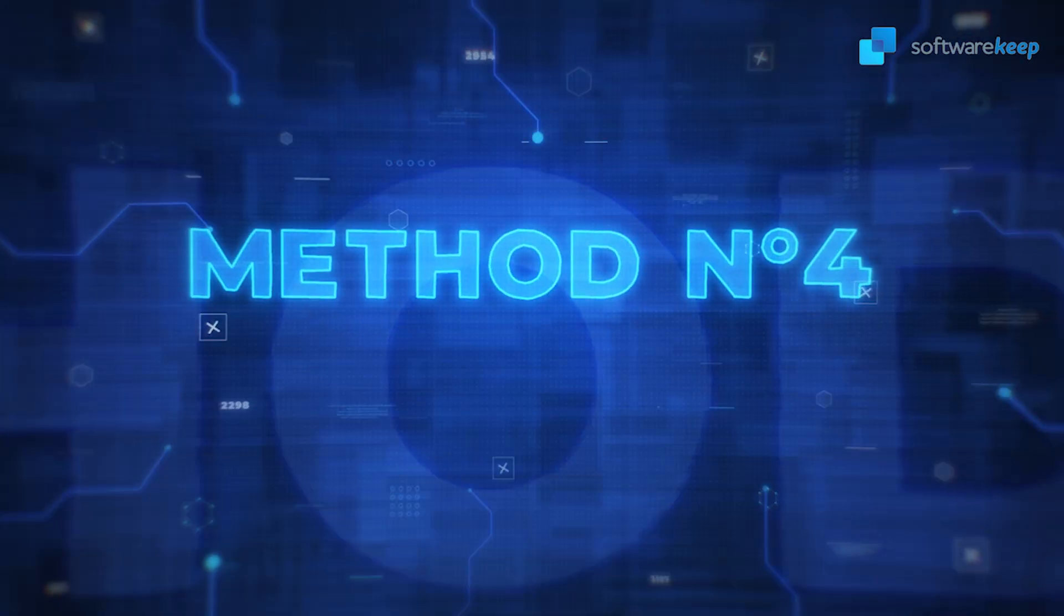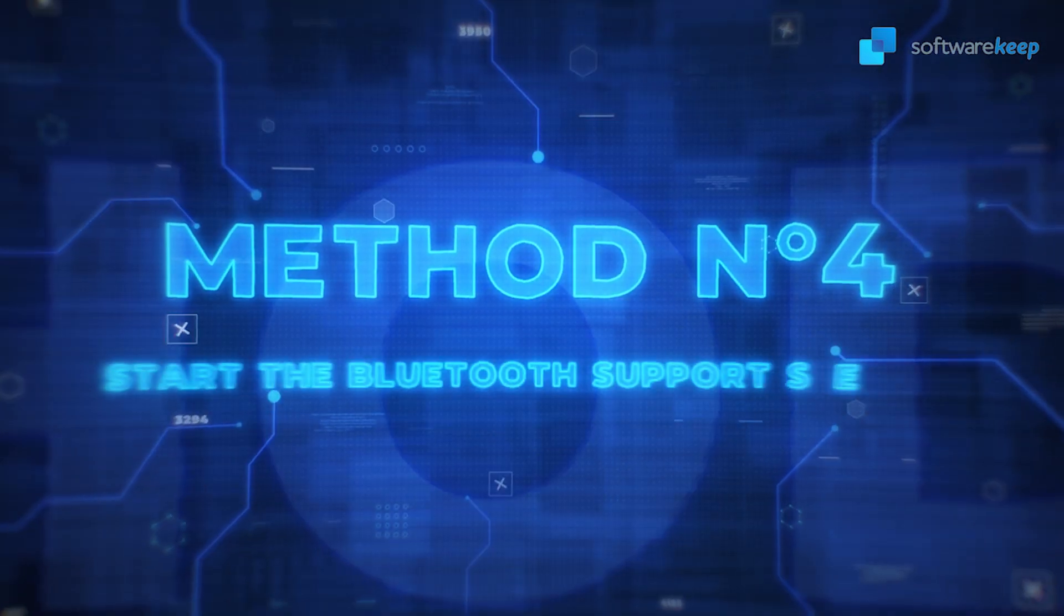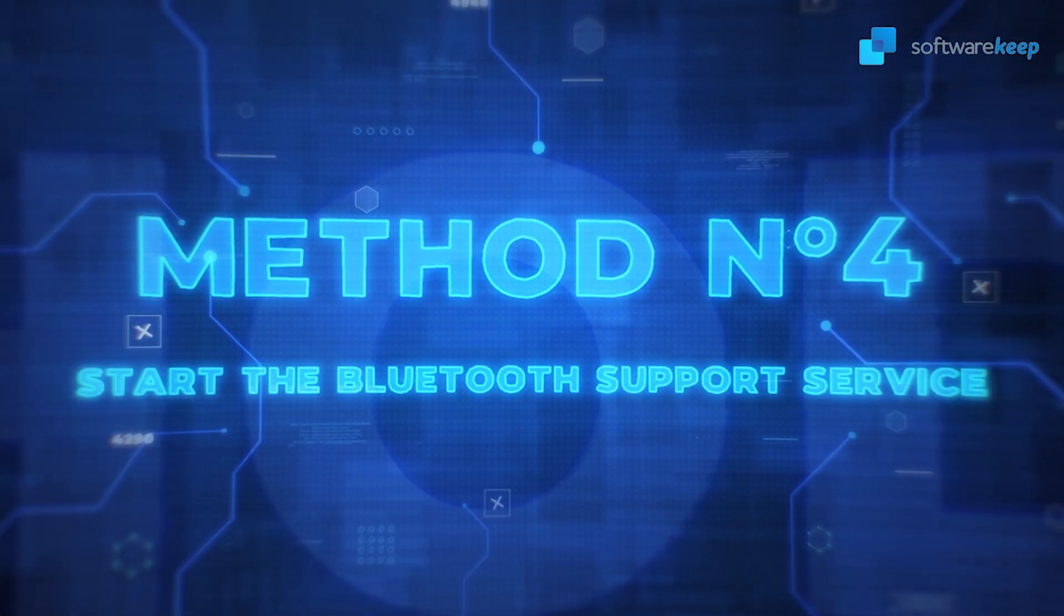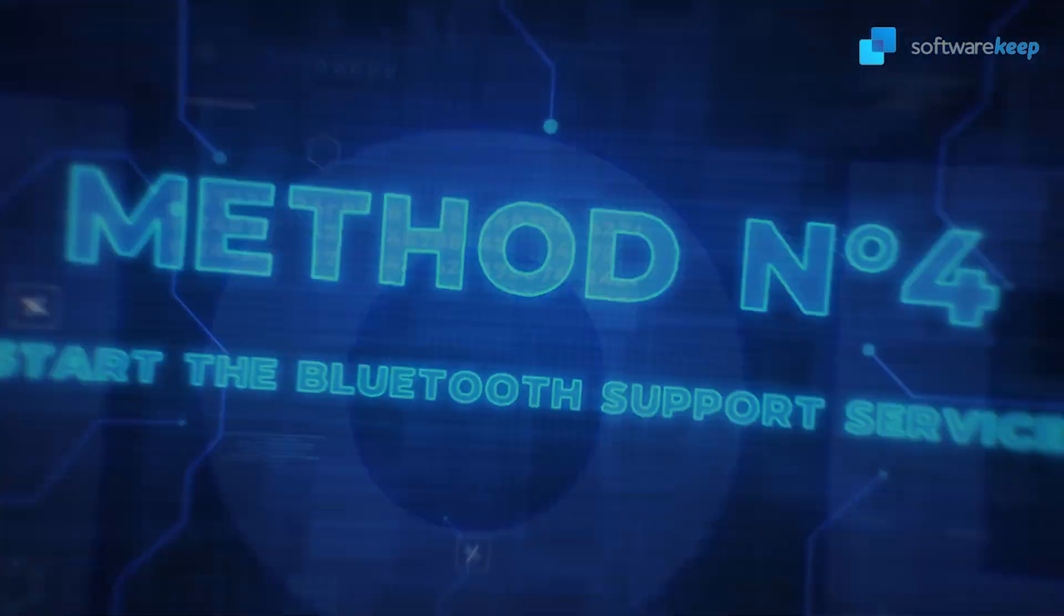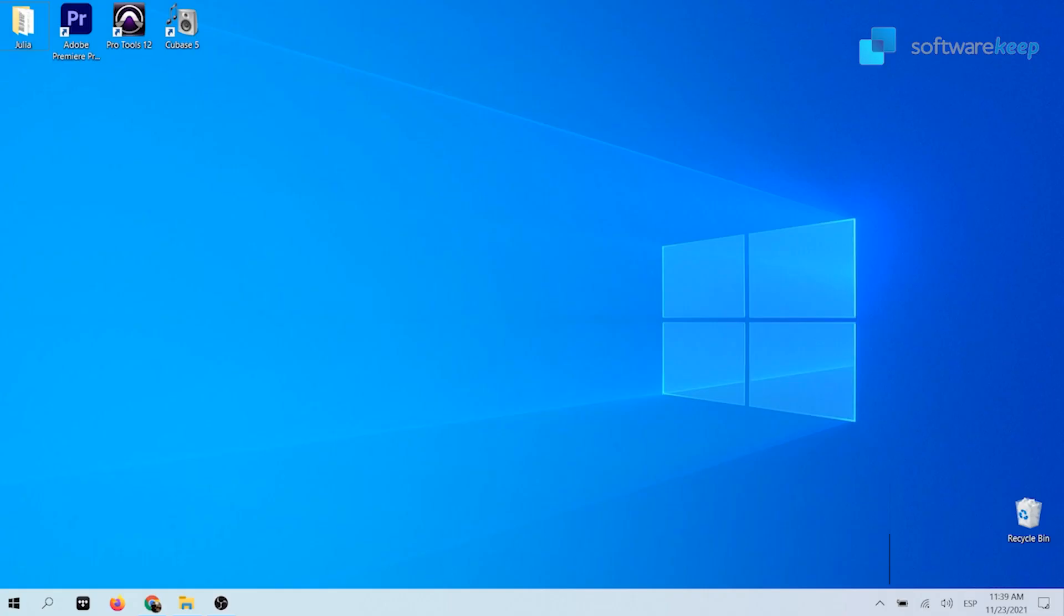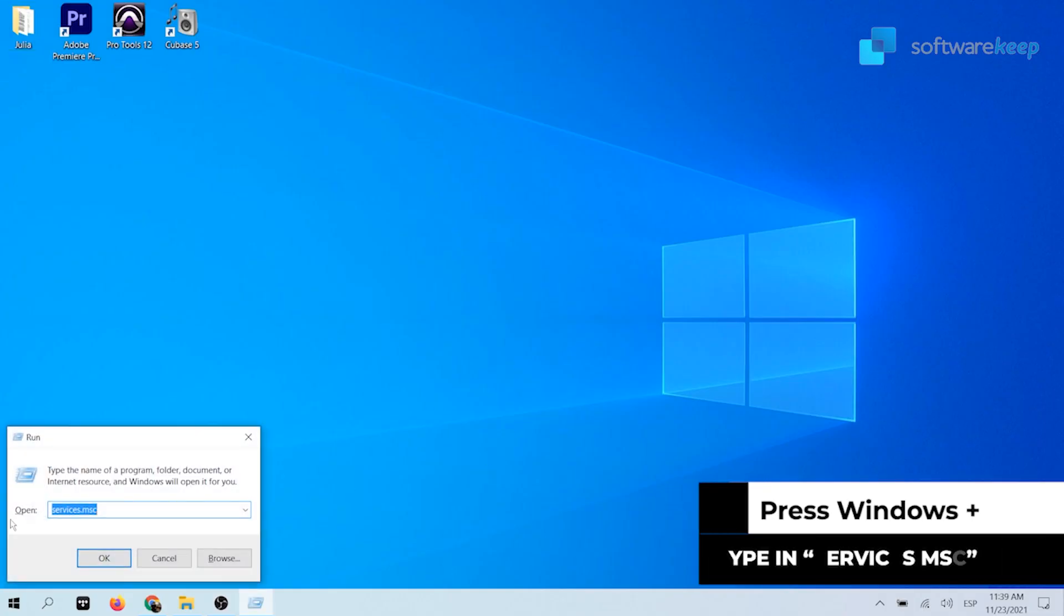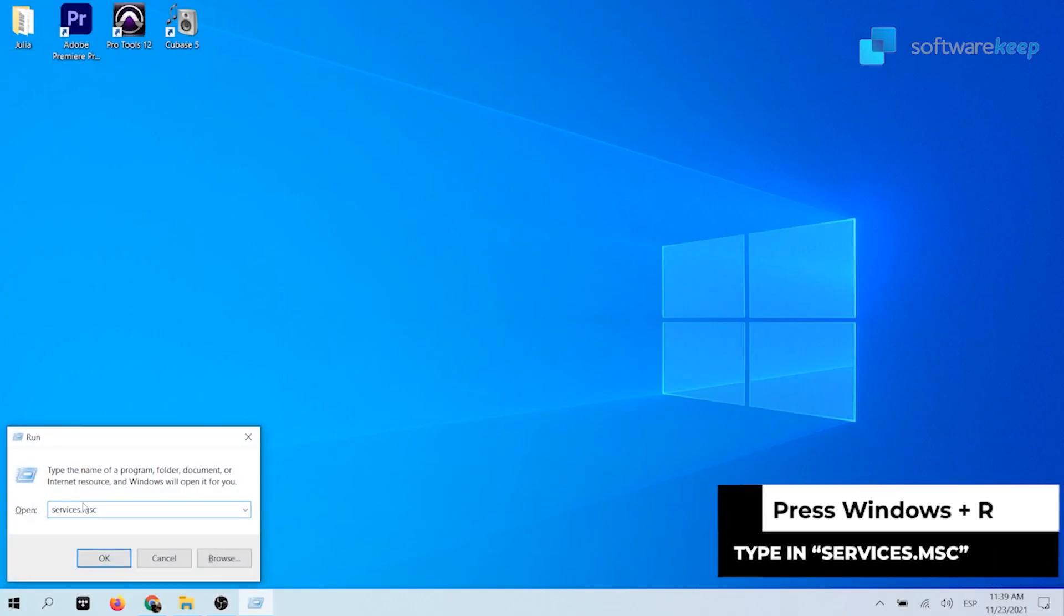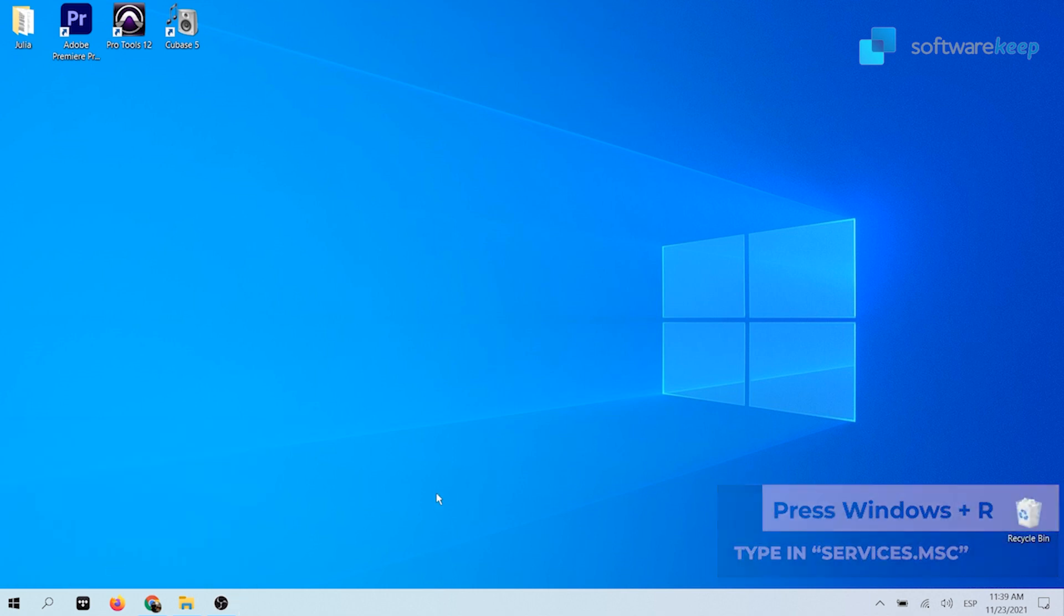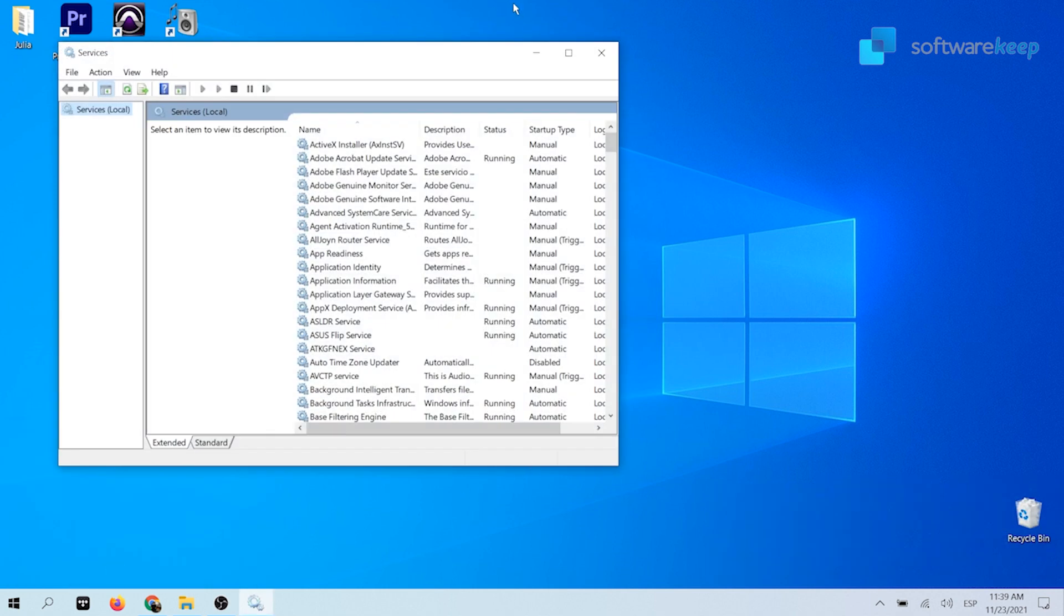Method number four: Start the Bluetooth support service. Press the Windows plus R key on your keyboard at the same time to bring up the run utility. Type in services.msc and then hit ok.